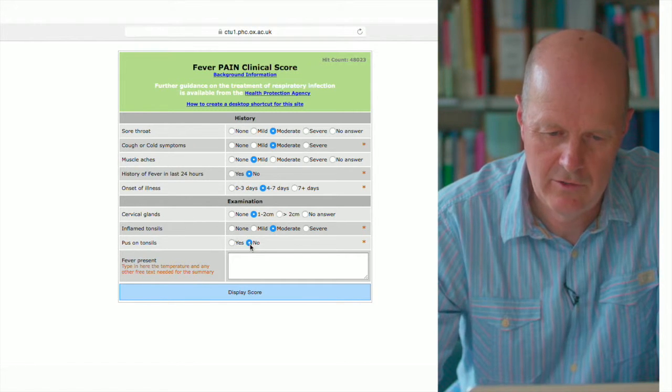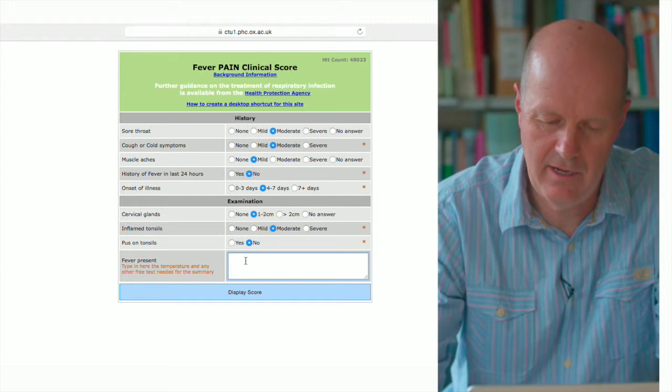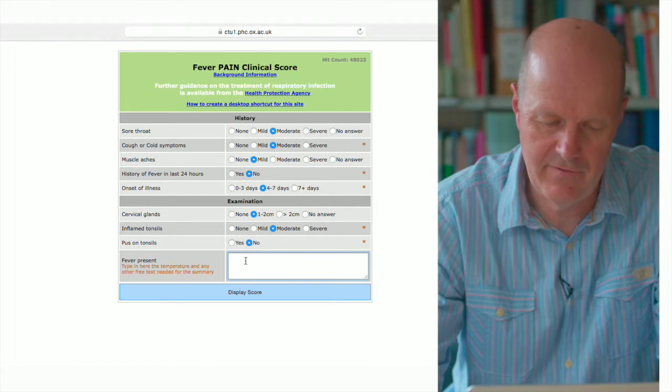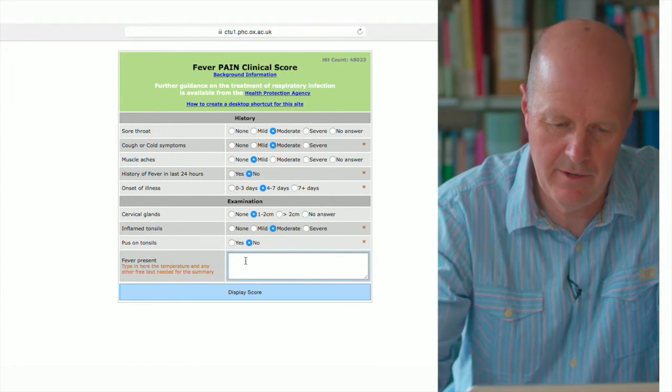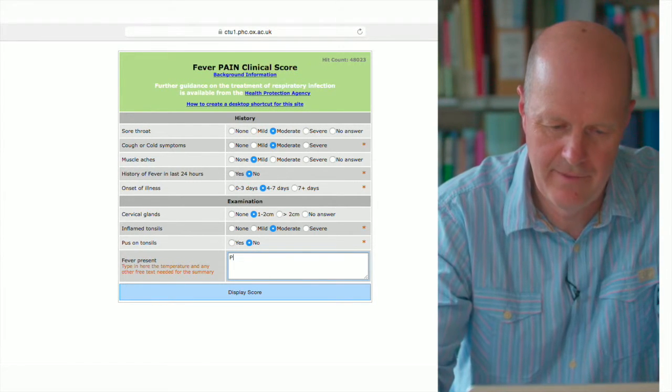You can also type in this screen any other information. For instance, you might say they were apyrexial.